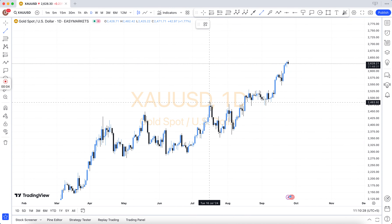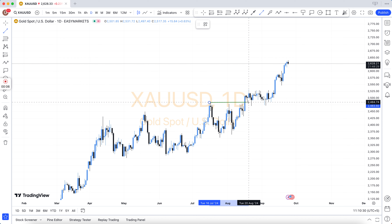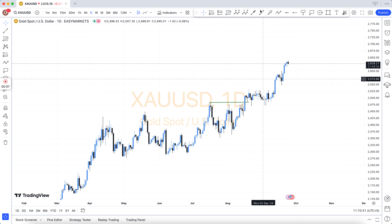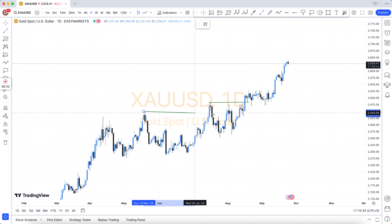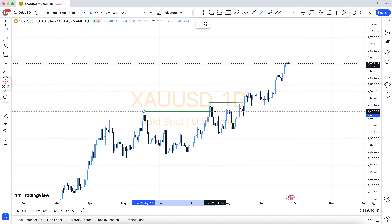Hi, my dear all friends, how are you? Welcome to Honey Forex Telegram VIP Forex Signals.